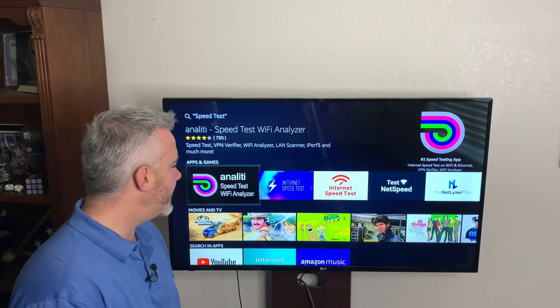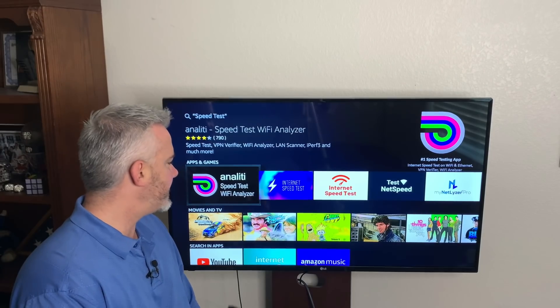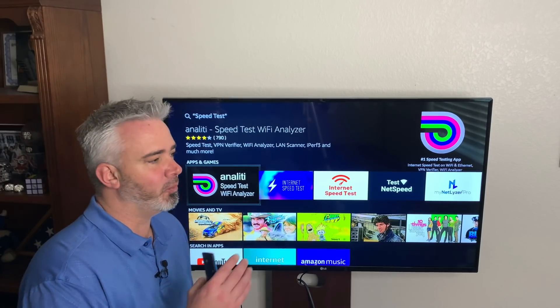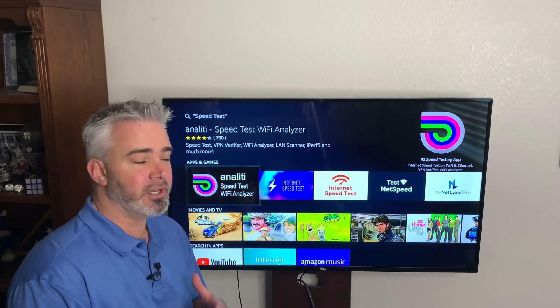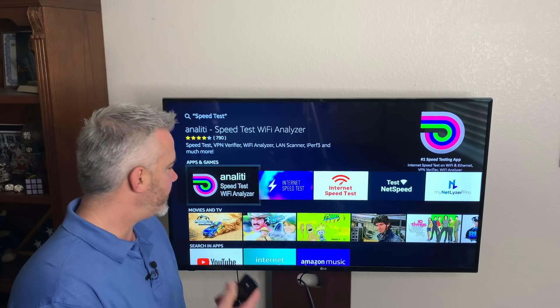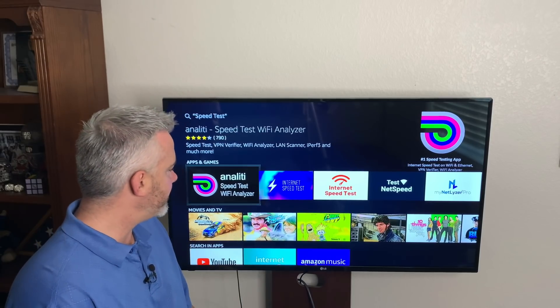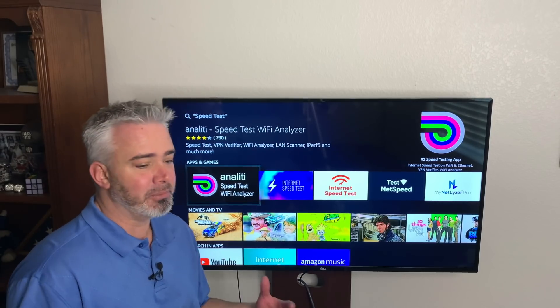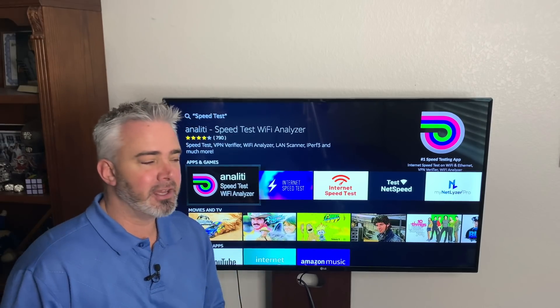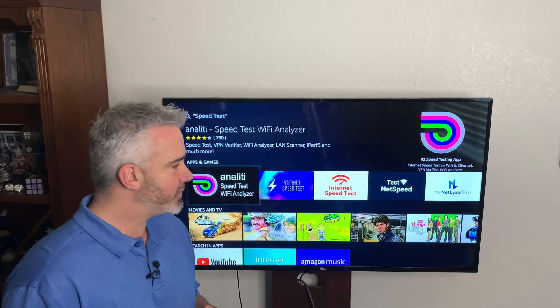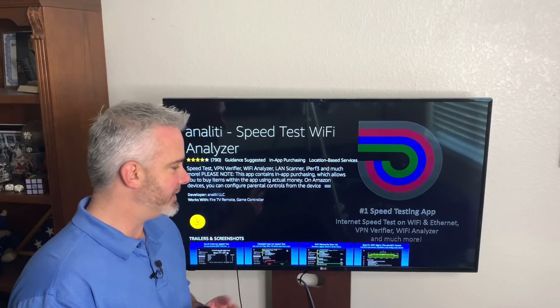It's this one right here — it's the Speed Test Wi-Fi Analyzer. It will tell you what you can and can't stream and at what resolution. Let's add it to this Fire Stick. Personally, we've been having some Wi-Fi issues in our area and it has slowed down our service significantly, which has caused buffering. So this will tell me what the deal is.